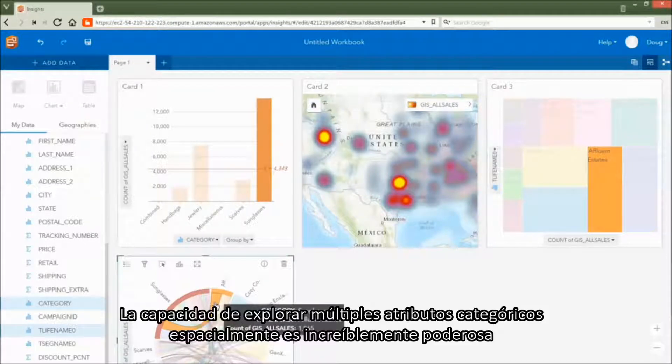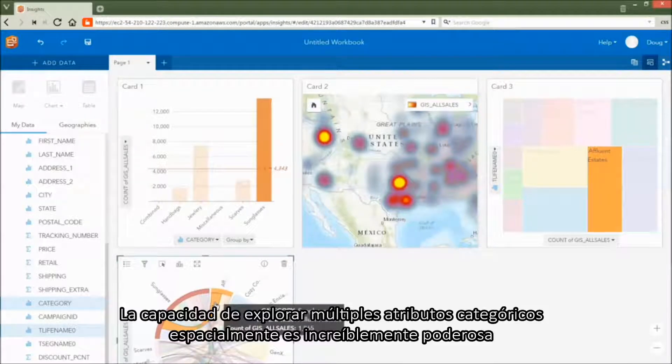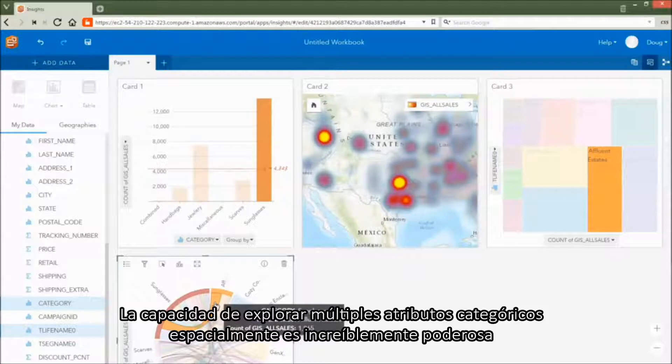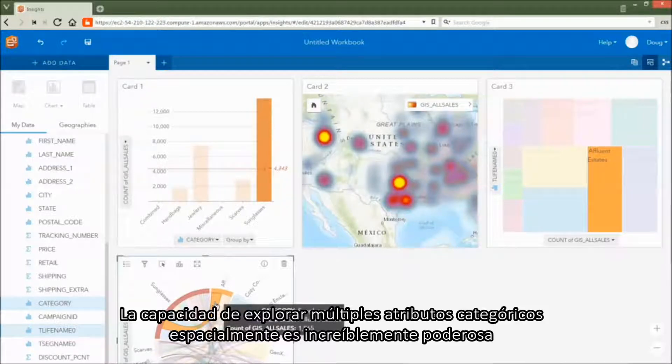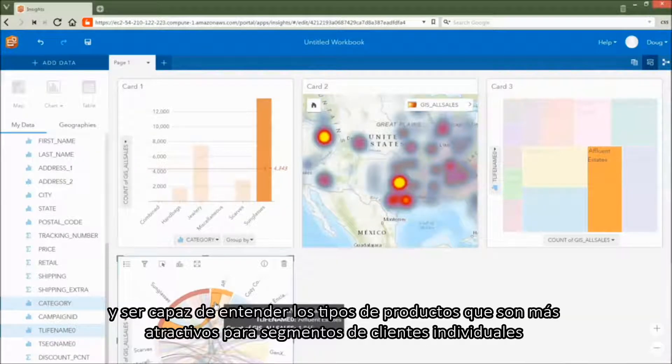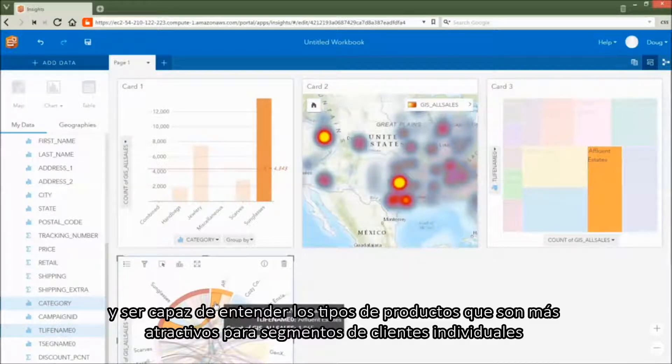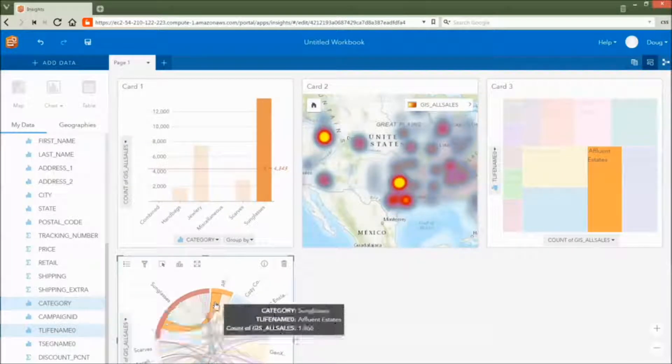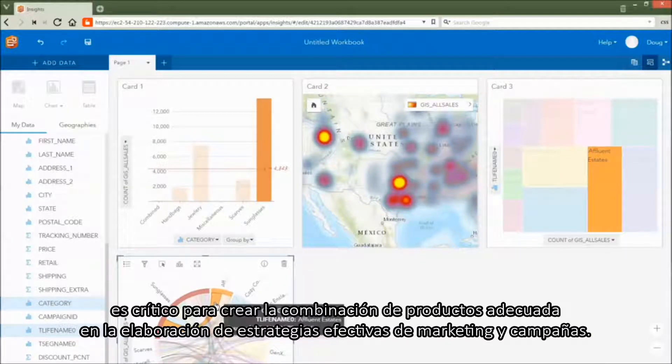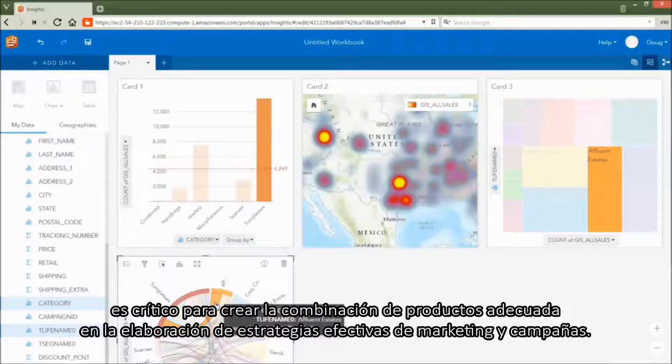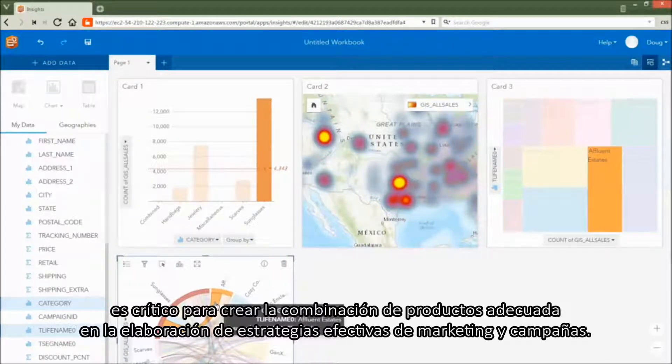The ability to explore multiple categorical attributes spatially is incredibly powerful. And being able to understand the types of products that are most attractive to individual customer segments is critical for creating the right product mix and devising effective marketing and campaign strategies.